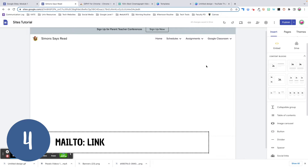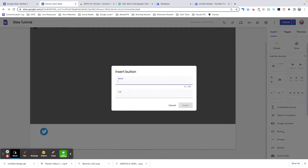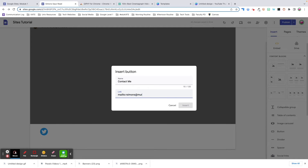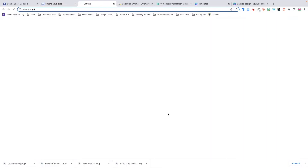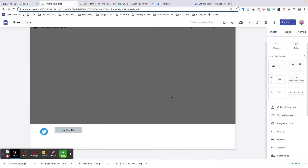Tip number four: use mailto to automatically create an email from a contact button. Have you ever wondered how websites set up that feature where you can click and it automatically opens an addressed email? You can set this up on your site as well. Let's say you want a button in your footer that says 'contact me.' In the link, you need to type 'mailto:' — no spaces — and your email. When viewers click on the button, an email addressed to you will automatically open. Instead of a button, you could also hyperlink text or an image to perform this action.